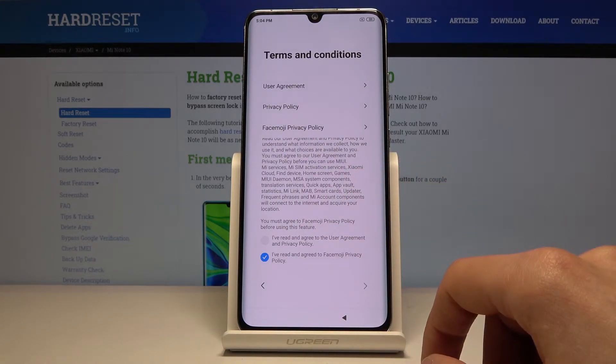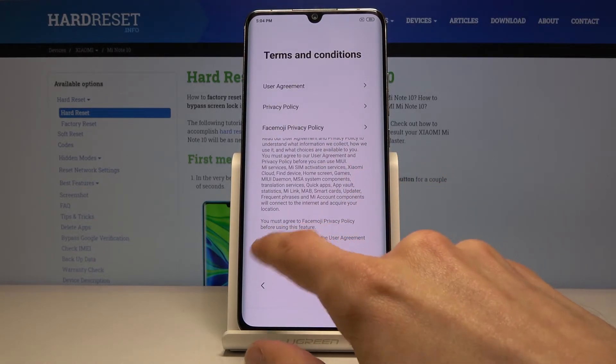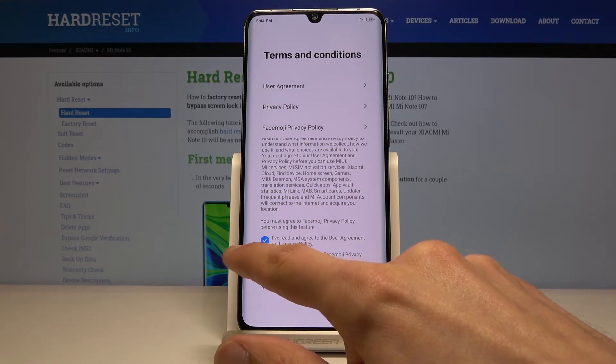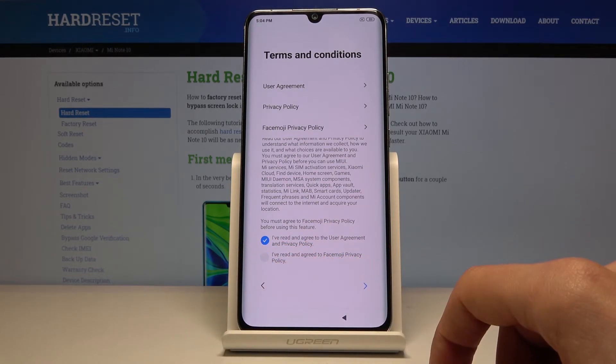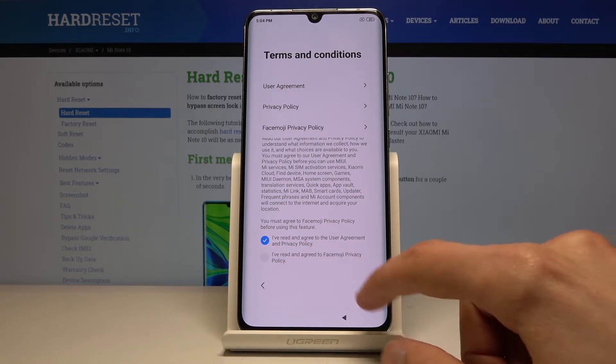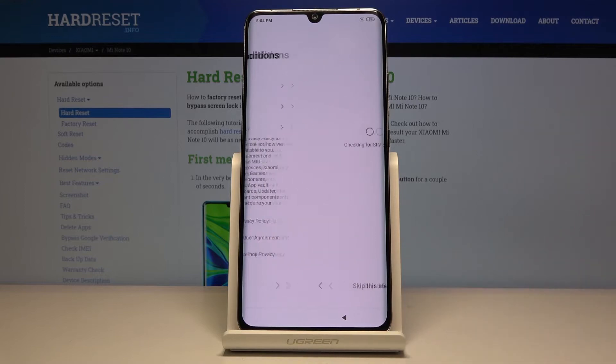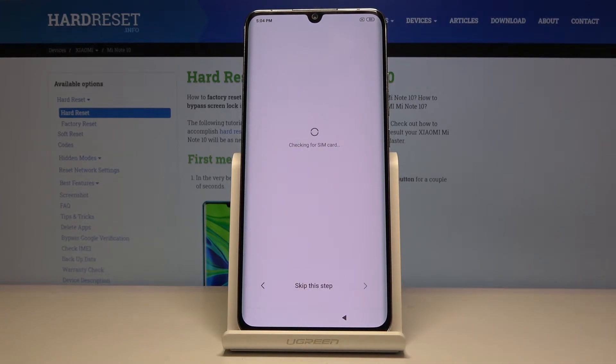Then you have terms and conditions, so we need to accept the first one. You can deselect the second one for the face emoji and stuff like that.